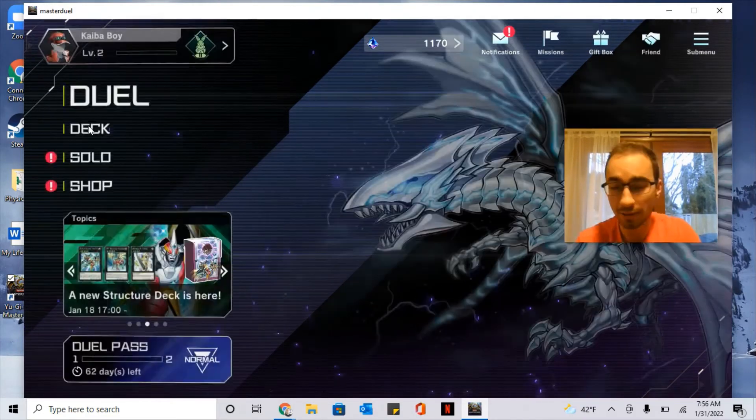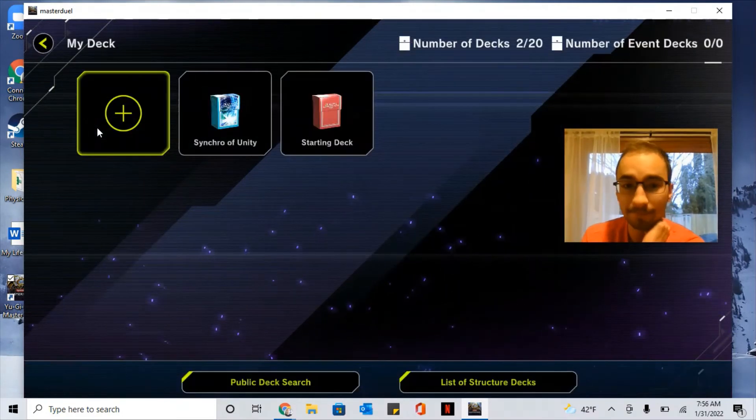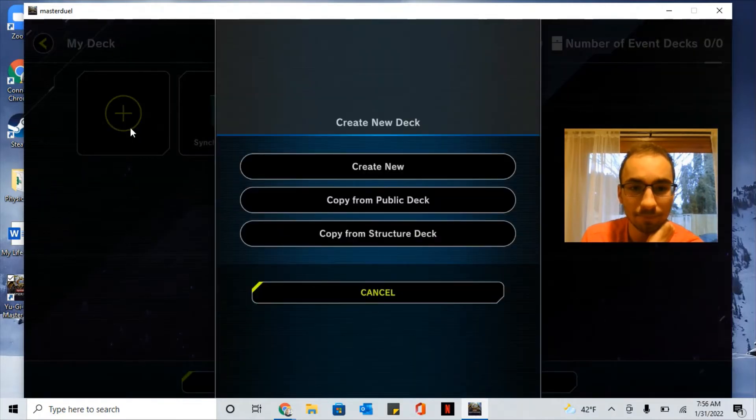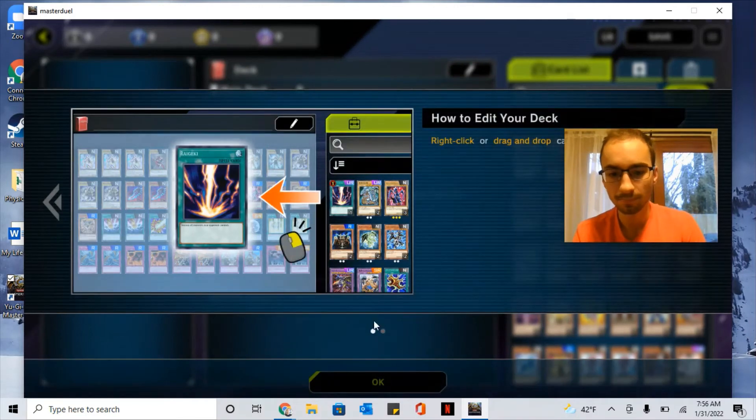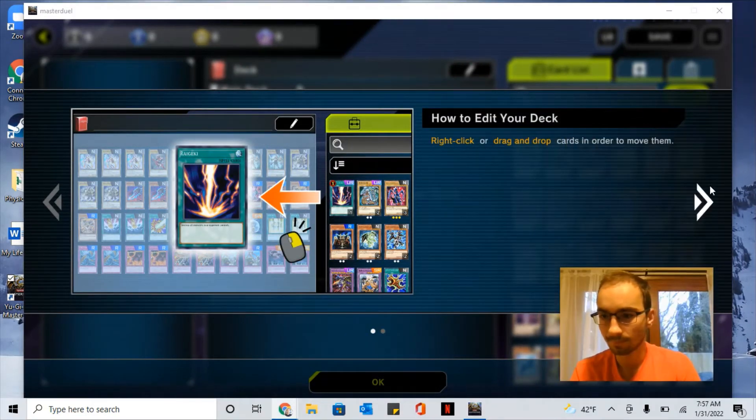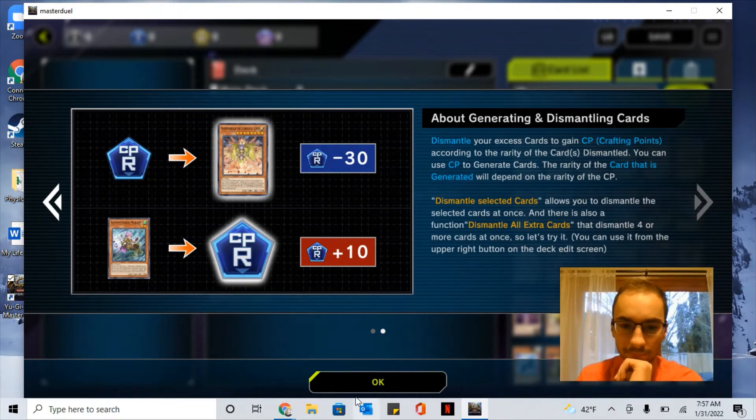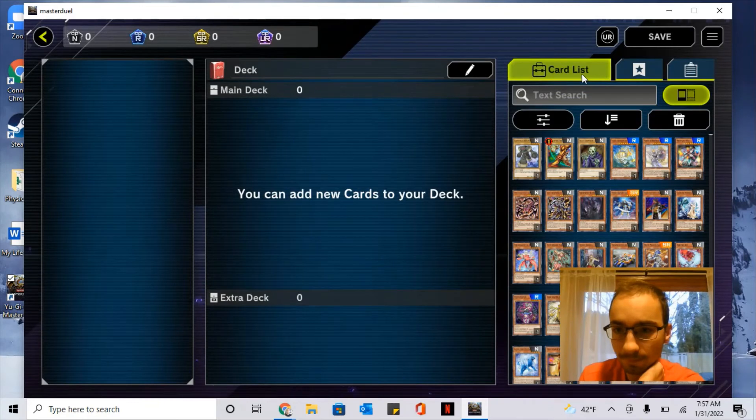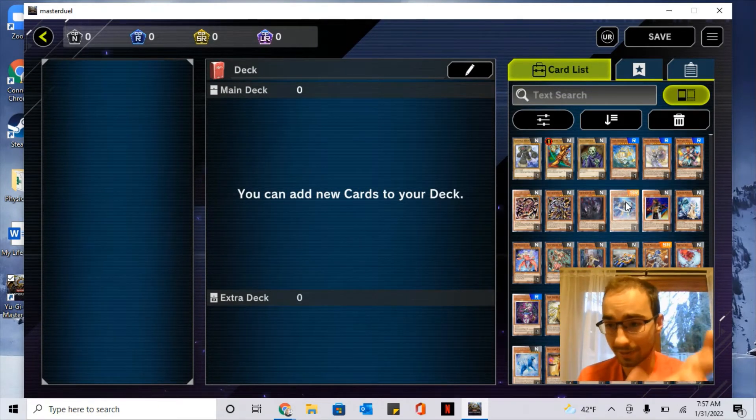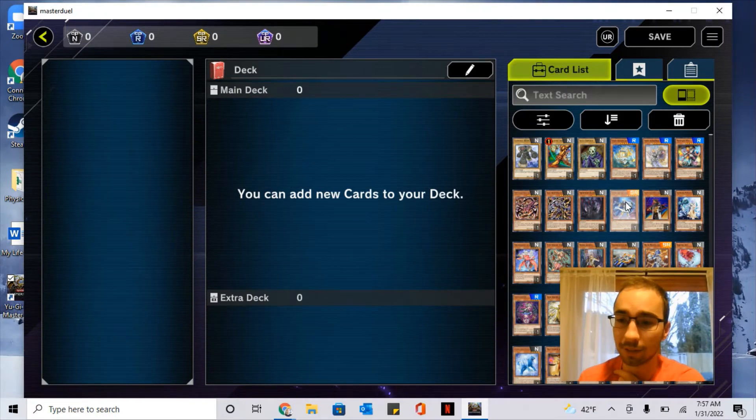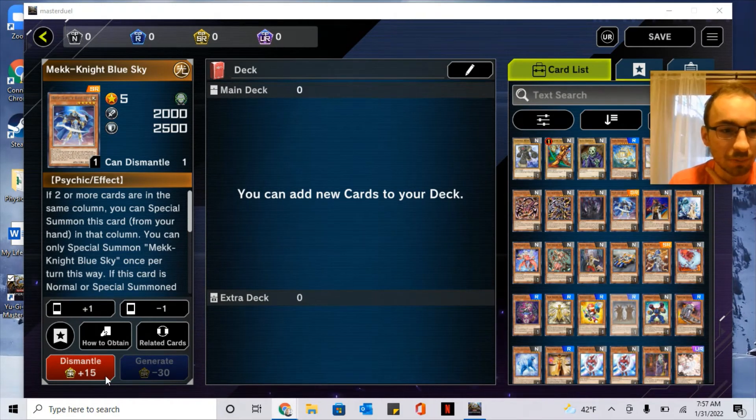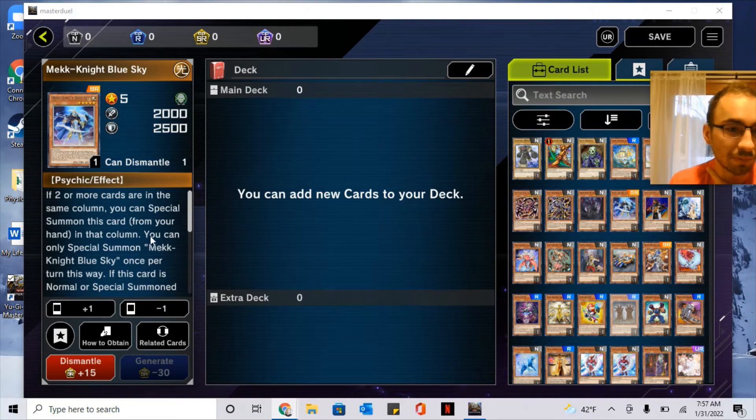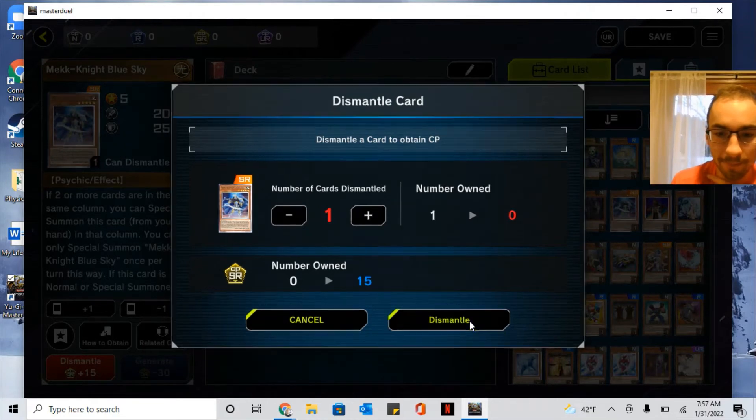Next I'm going to go to the Deck and show you how to start building. So go to Deck. Basically, here's how it works: you have to dismantle cards, basically sell cards that you don't want, and that'll give you points to get cards that you actually do want. So I don't really care about Mech Knights, so what I'll do is I'll dismantle it.